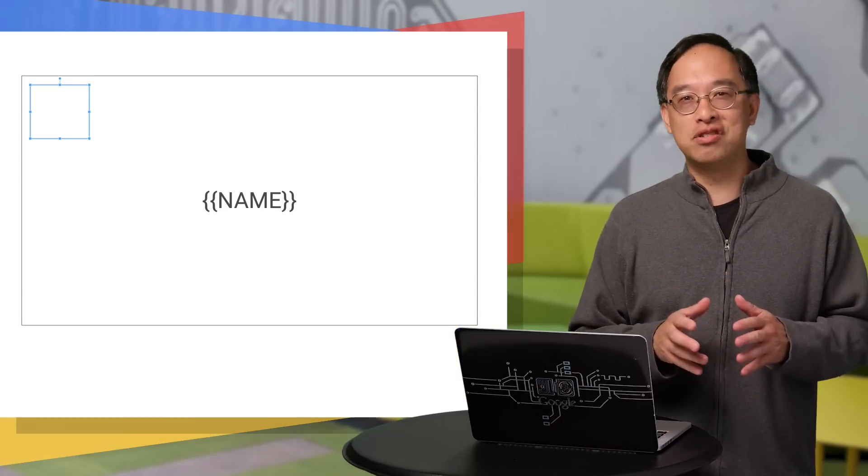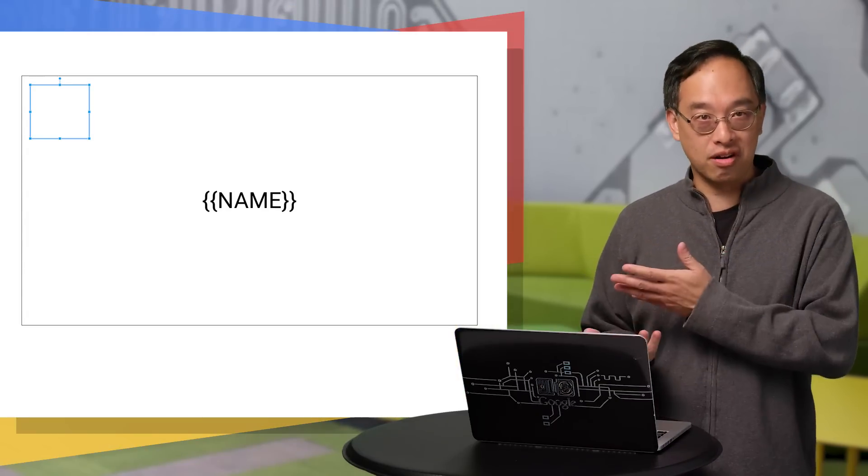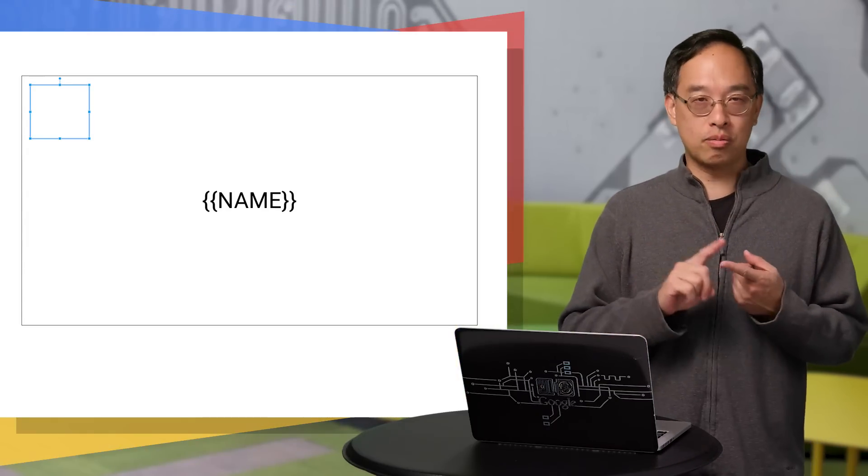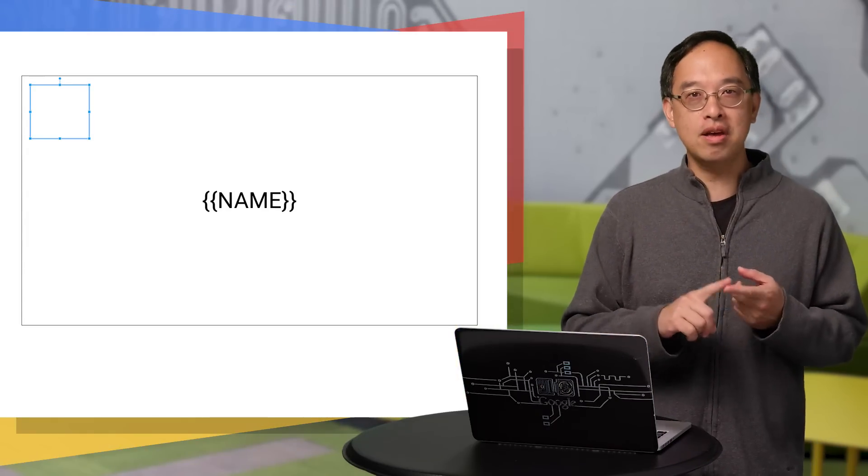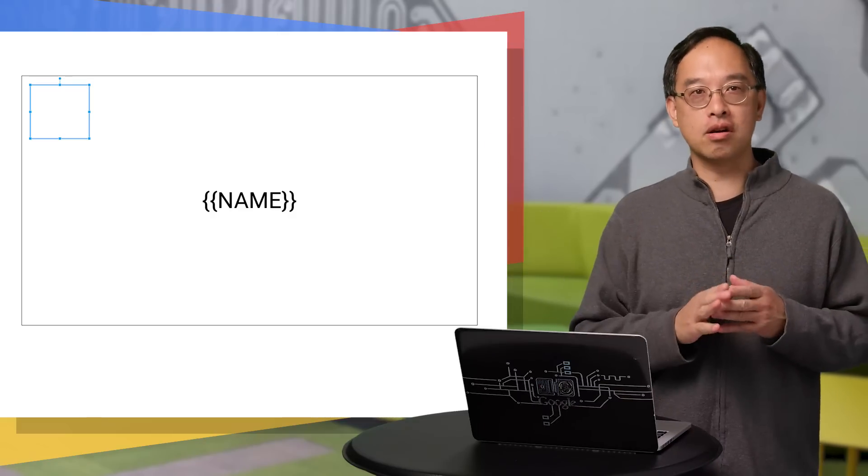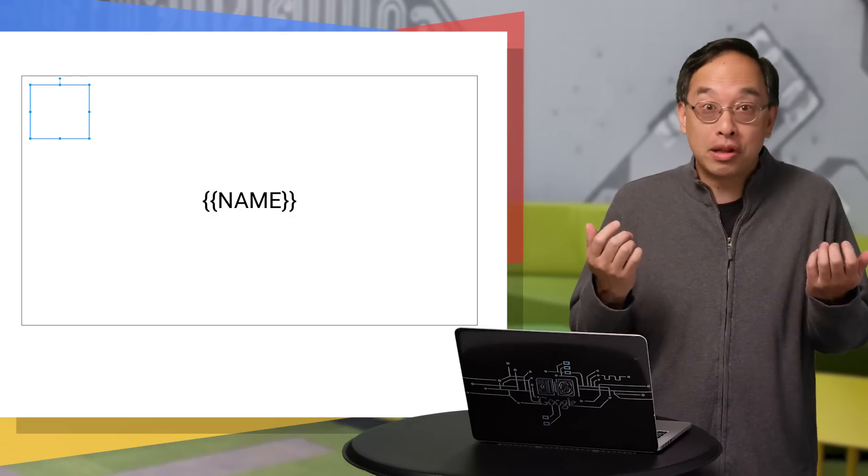In our demo, we'll have just a title slide template like what you see here. There are two placeholders, one for the presentation name, and the other up in the corner there is a rectangle where an image will go, like a company logo.